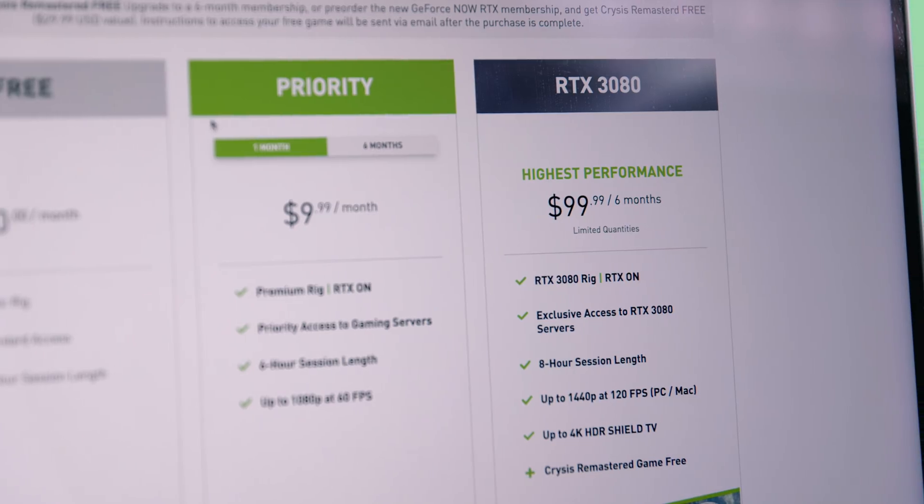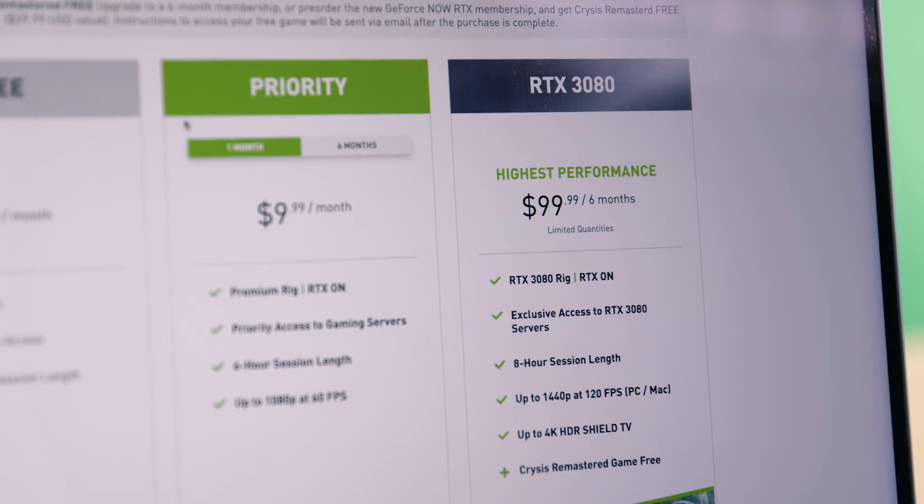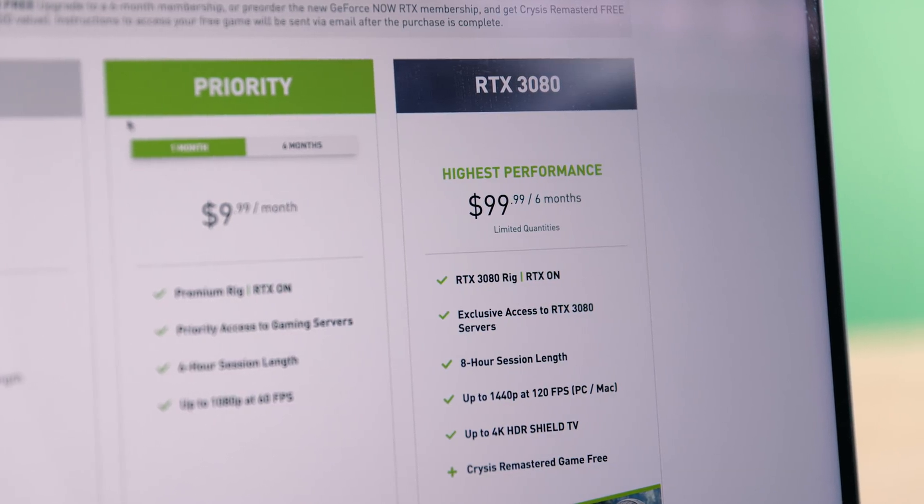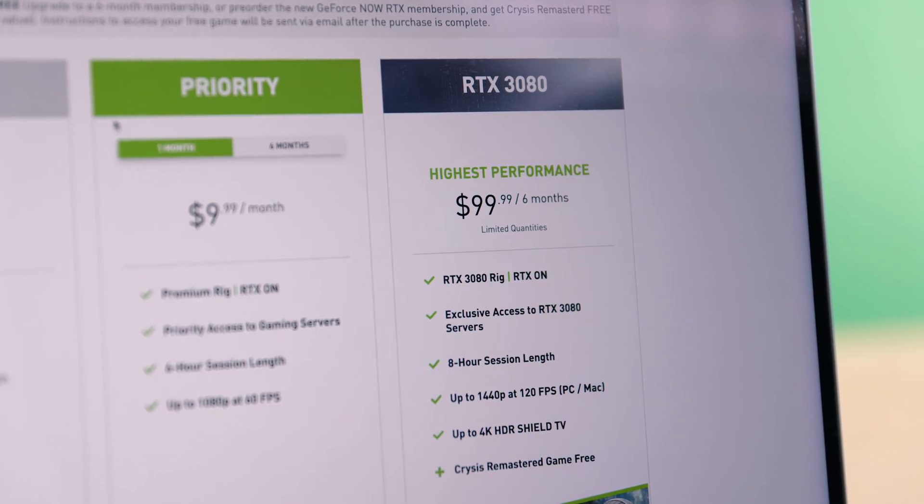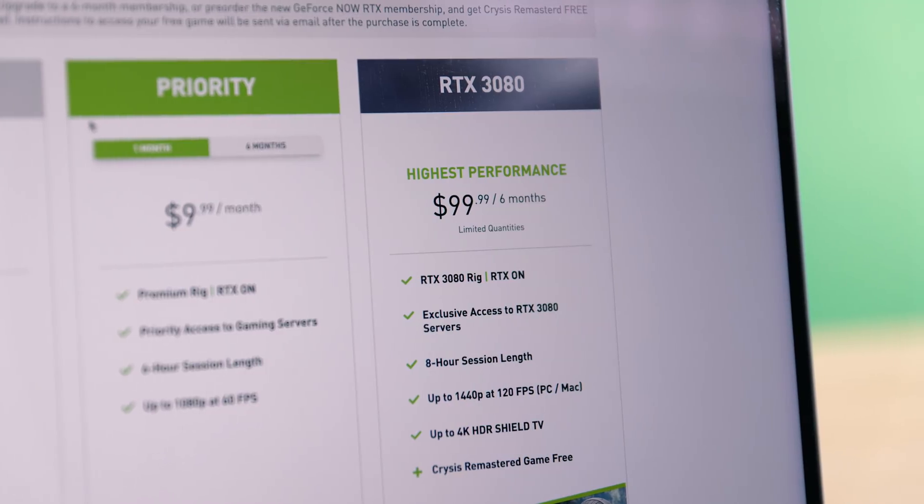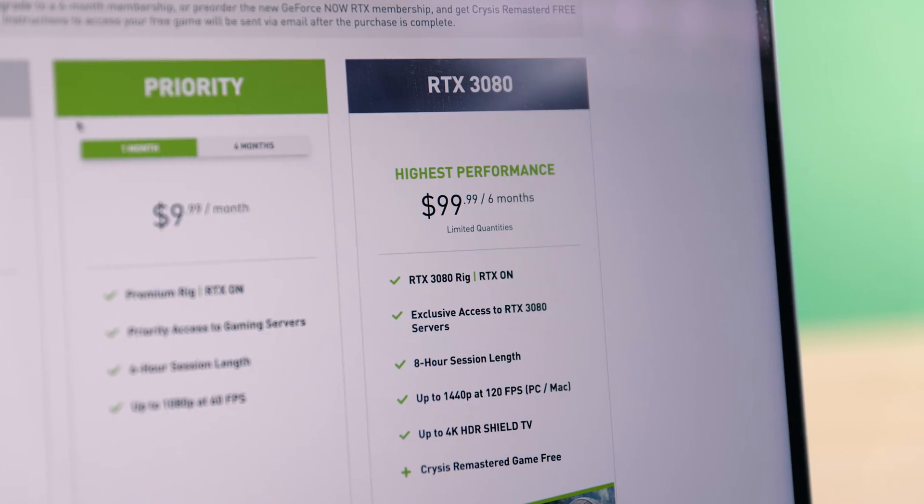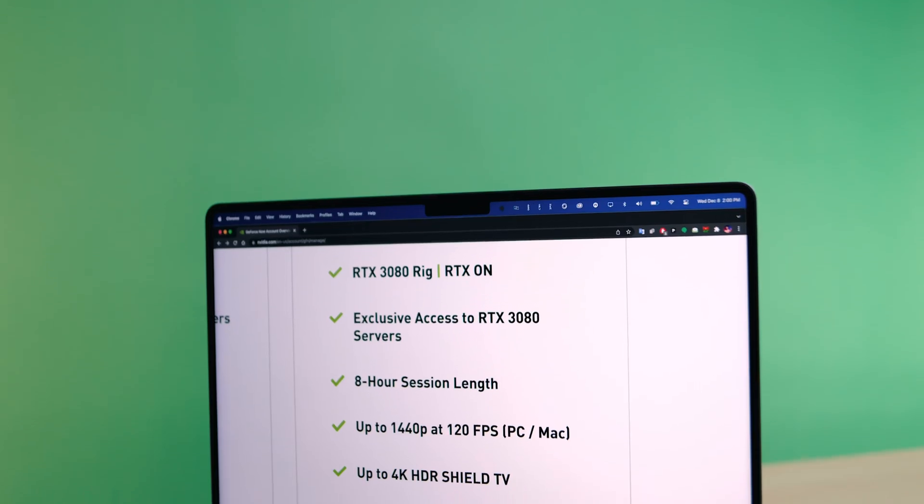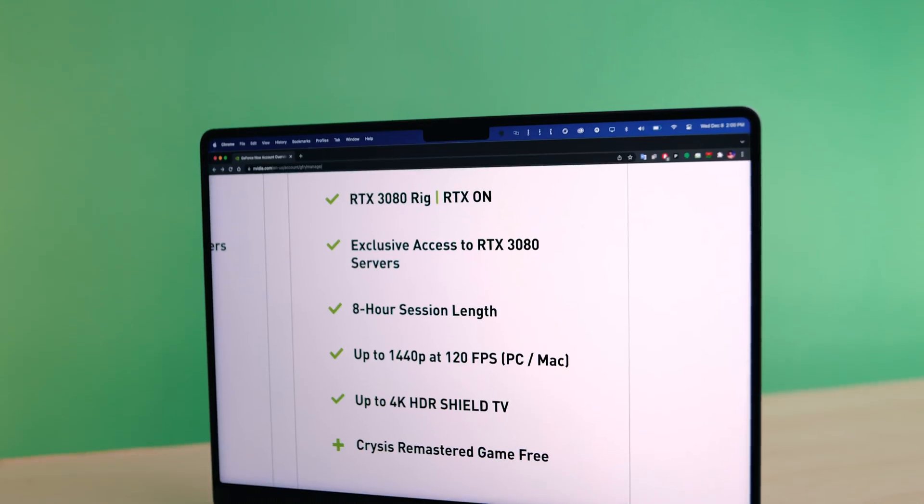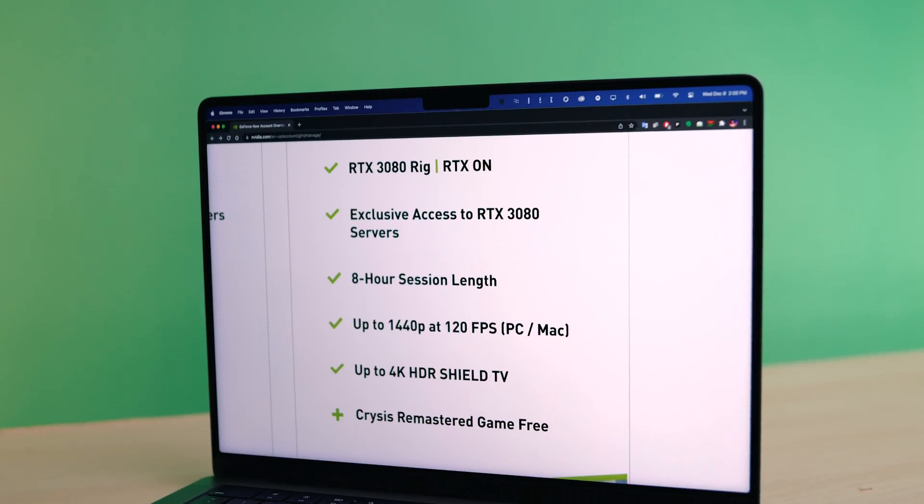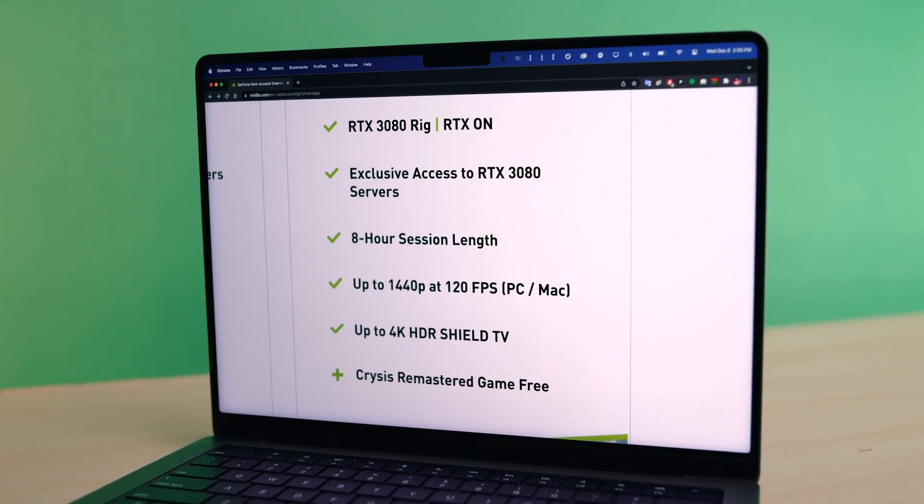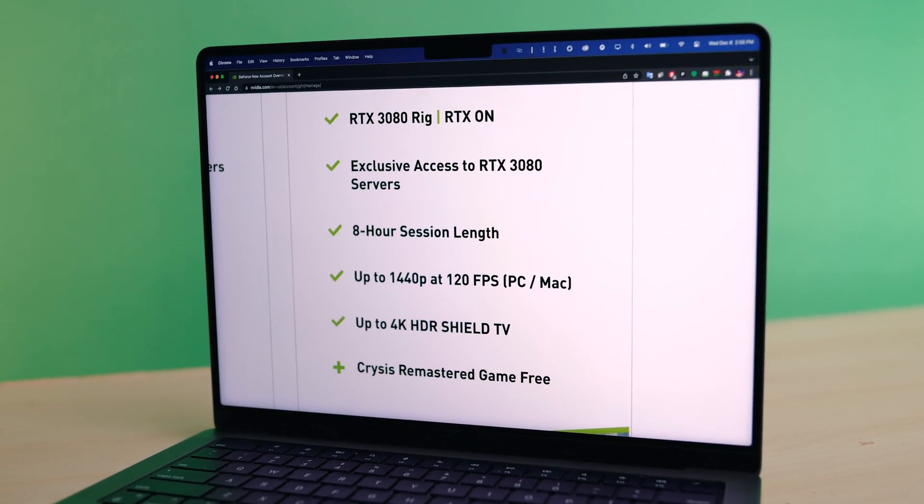NVIDIA has just launched the new GeForce Now RTX 3080 membership, which is powered by third generation servers featuring RTX 3080 class GPUs. This means anyone with this membership will get up to 1440p, 120fps performance on games you're streaming.